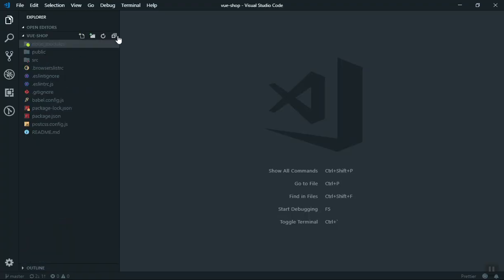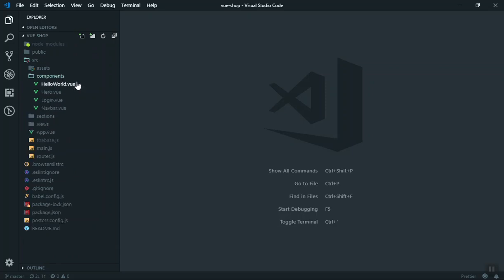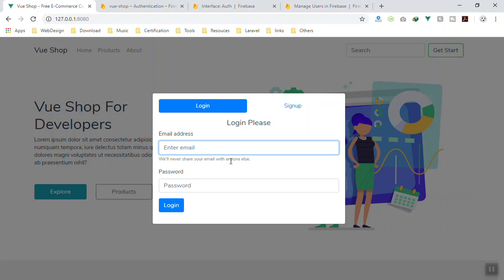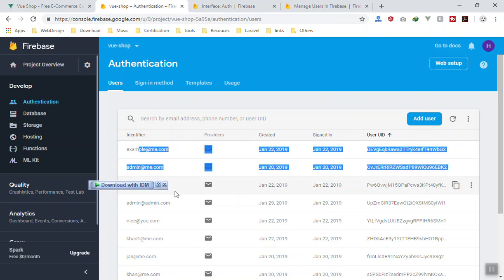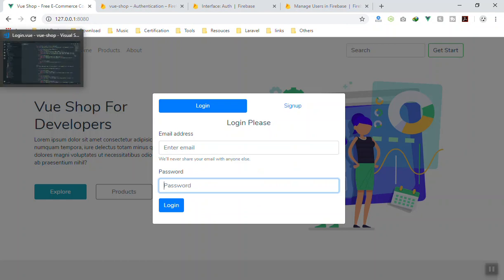I'll close everything and open the source directory again. Going to the components, we have our login.vue component — this is our modal component that you can see here. When I click on login, it should take the email and password, check if we have that user in the database with the correct password, and then redirect us to the admin area of our application.